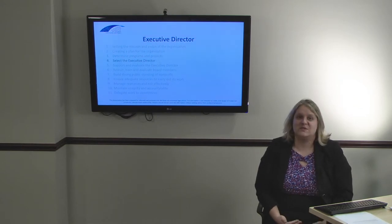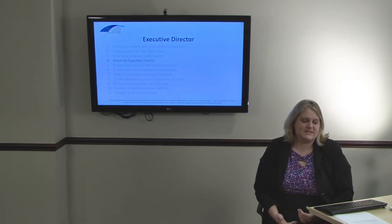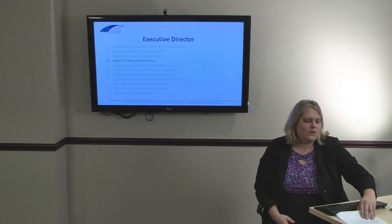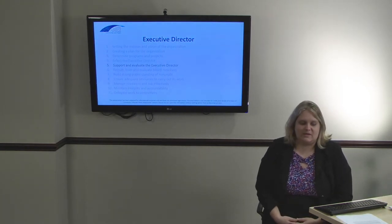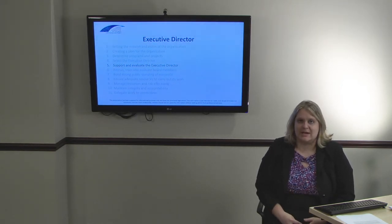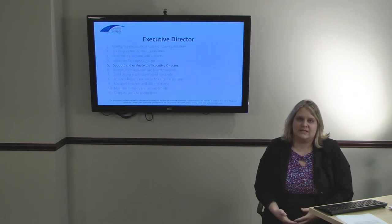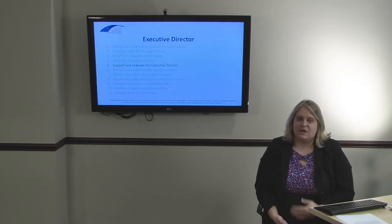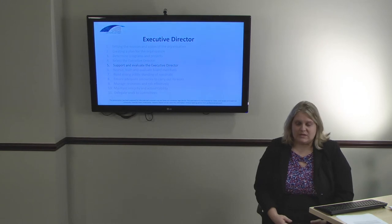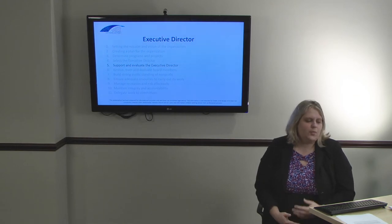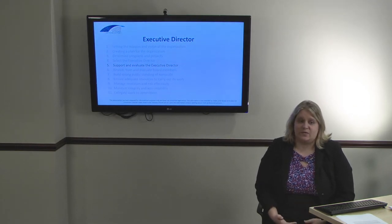The fourth responsibility is selecting the executive director. This is one of the more important responsibilities of the board, as the executive director is the person making the day-to-day decisions of a nonprofit. Also included is supporting and evaluating the executive director. The executive director reports directly to the board, and it's the board's job to enable and support them in their role and help them accomplish their goals. It's also important for the board to regularly evaluate the executive director and provide feedback to address issues before they become a problem. For more information, please watch our video on the relationship between the board and the executive director.